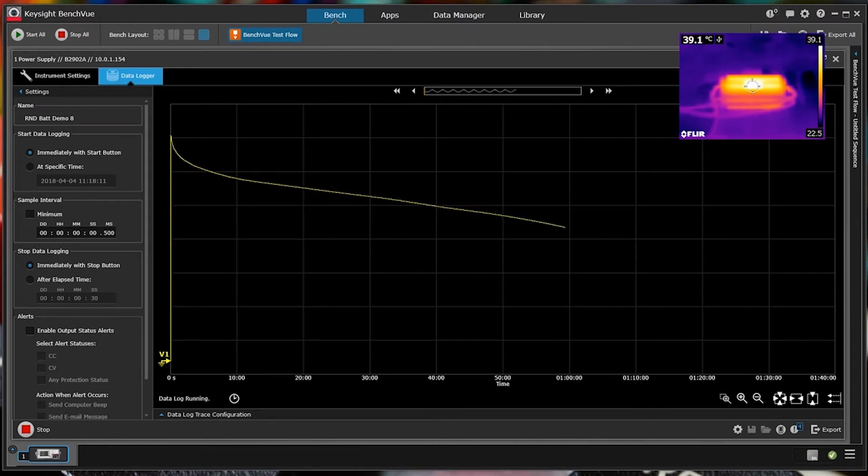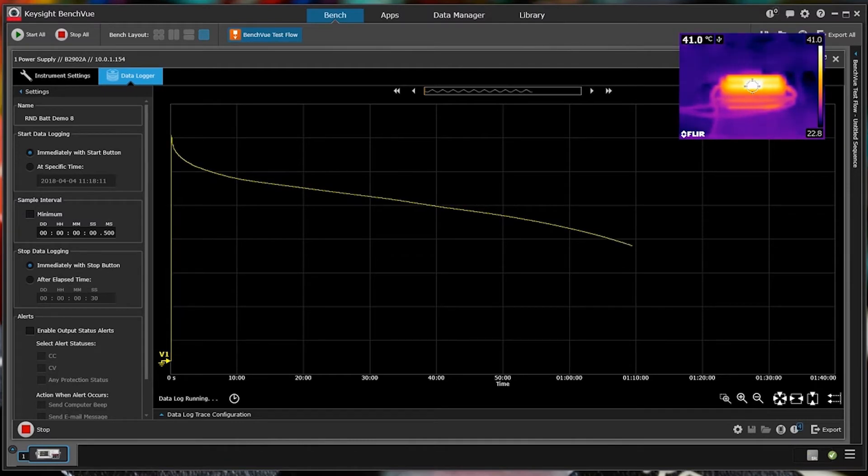And you can also see in the thermal imaging that's going on that the battery gets hotter and hotter as the test progresses. But it's only around you know 40 degrees C. It's just warm really so it's nothing to worry about.